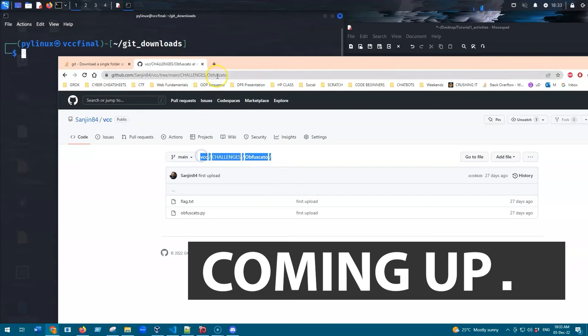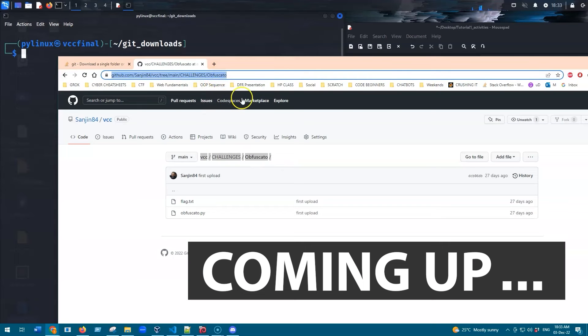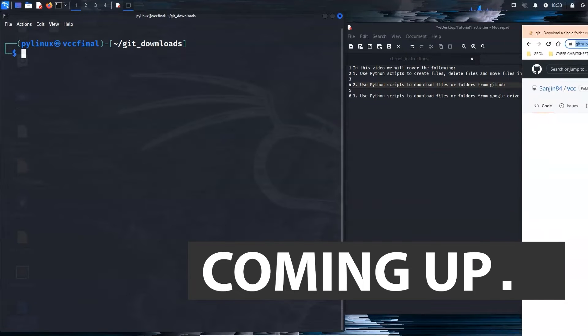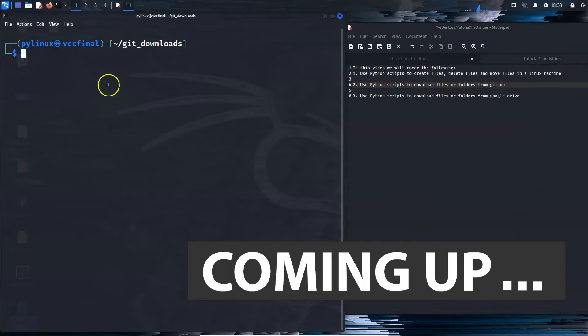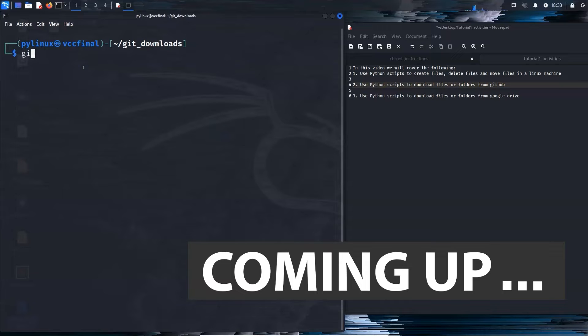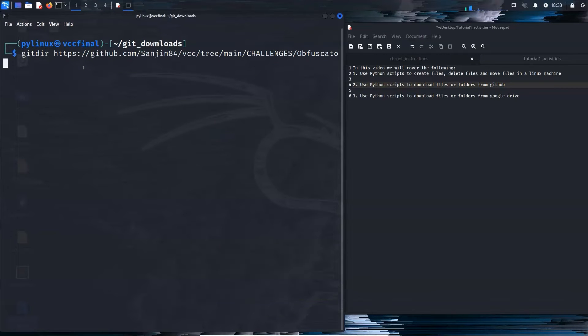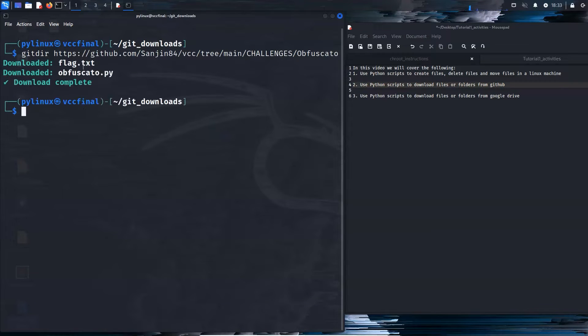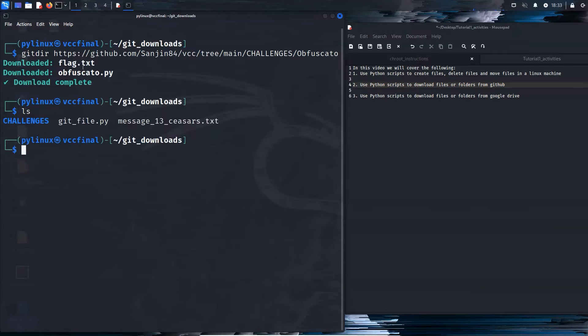So this is a directory. That's the URL of the directory and if you want to download it you would just say git there and download that and download complete.